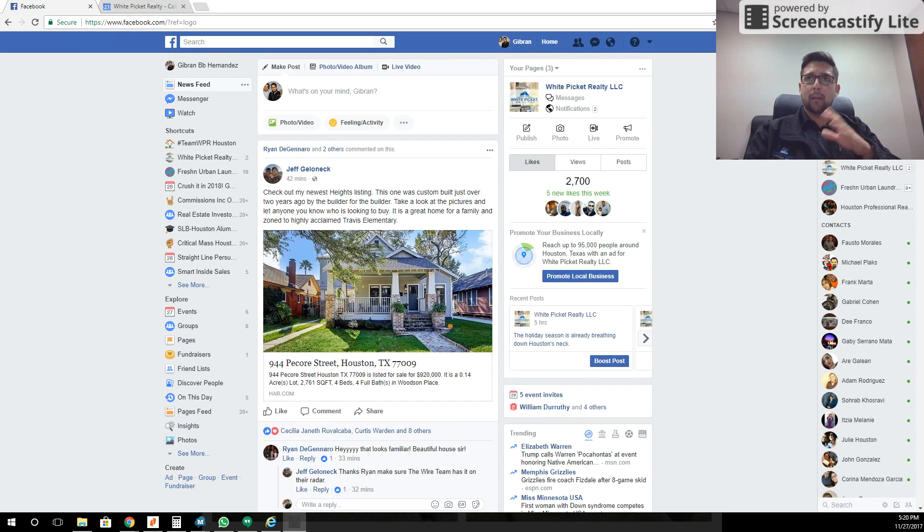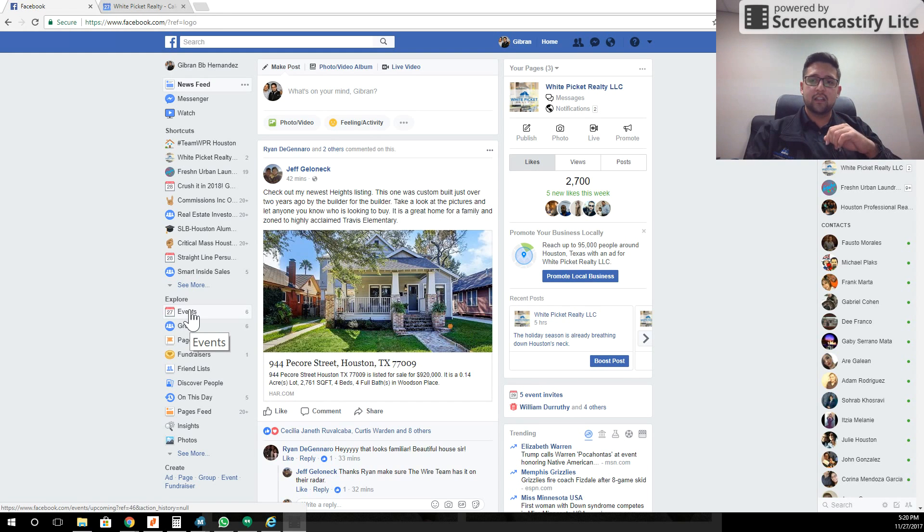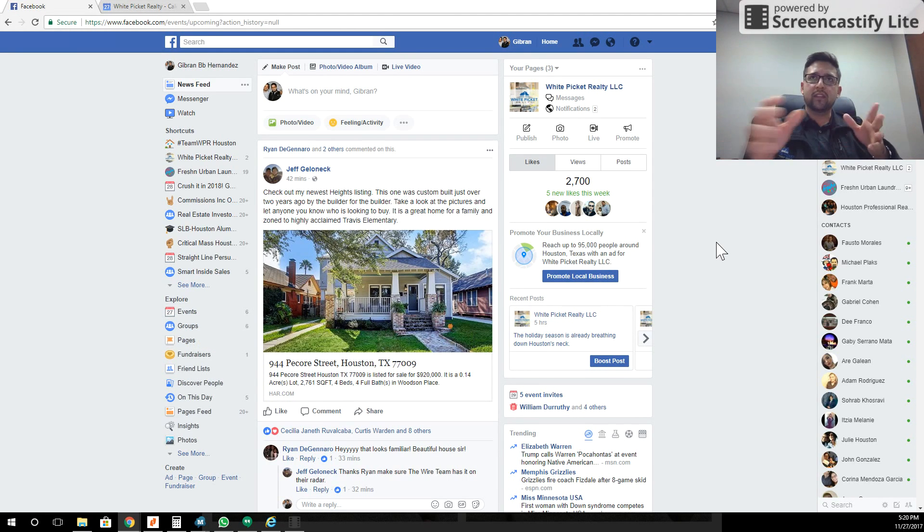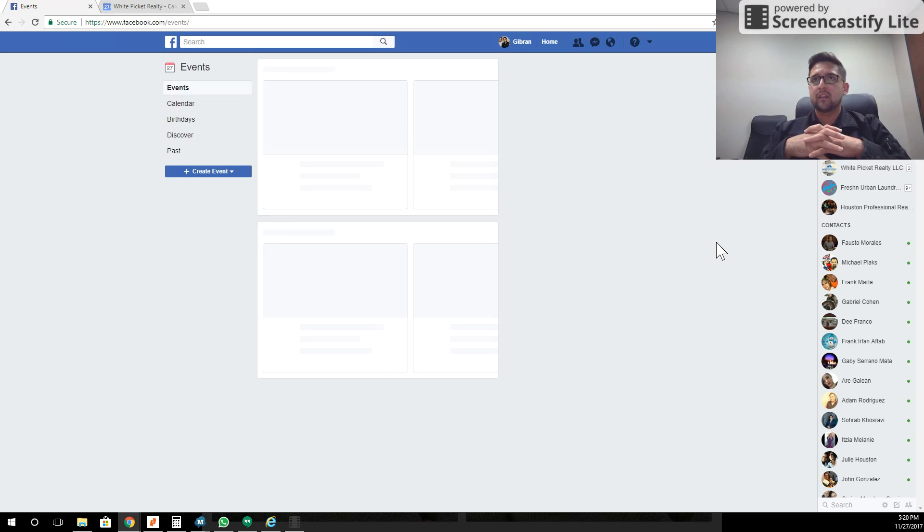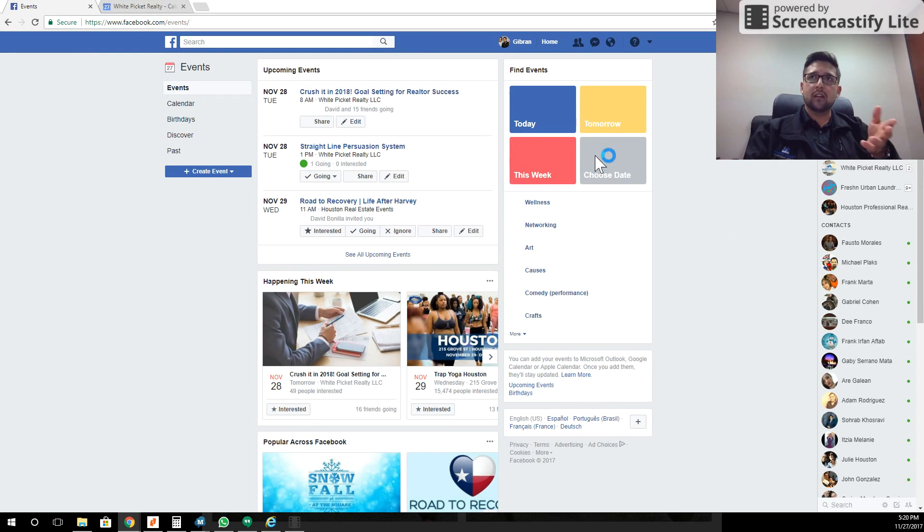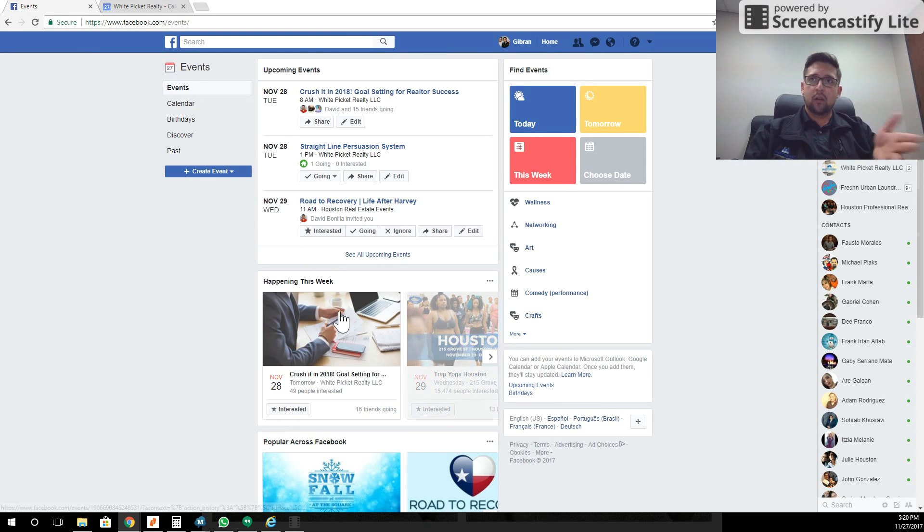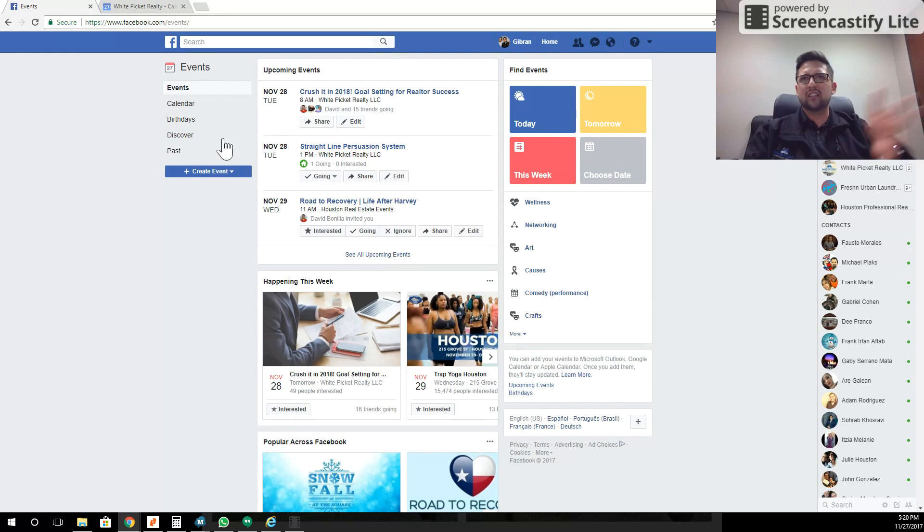Let's take a look here. I'm on my Facebook account. The first thing I'm going to do is click here on the left-hand side on events. Once I get to the events page, you'll notice it up here—it says upcoming events, then what's happening this week, and it's all really disorganized.